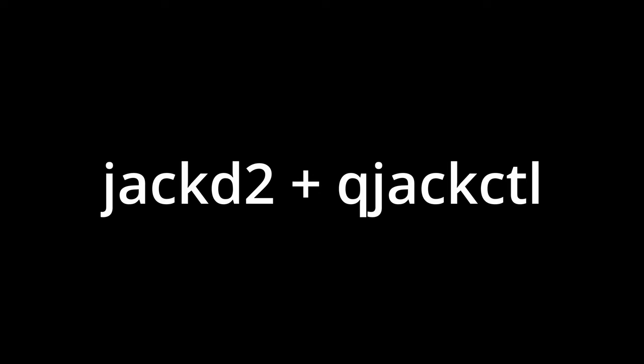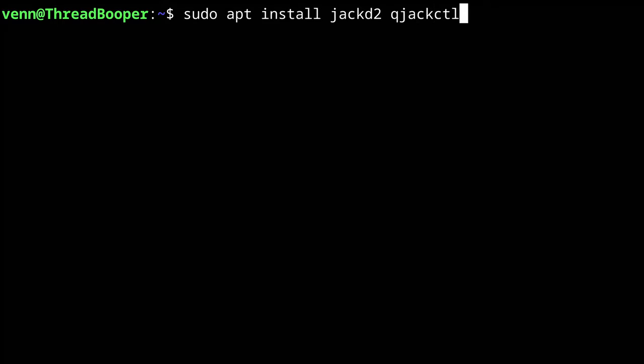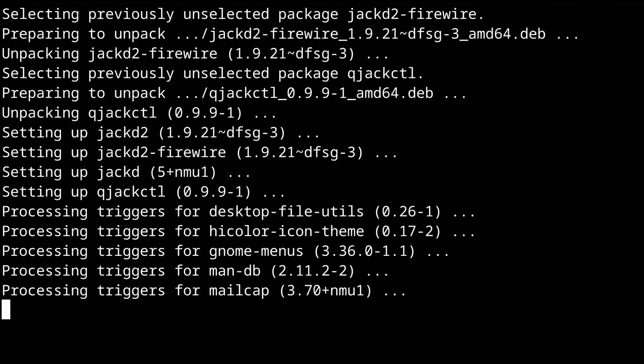To test roundtrip latency, you're going to need to install two applications: JackD and QJackCTL. You can install them on Debian-based systems with sudo apt install Jack2, QJackCTL. Press Y, and we're done.